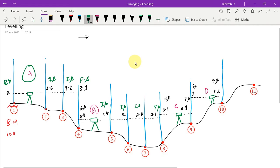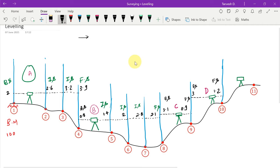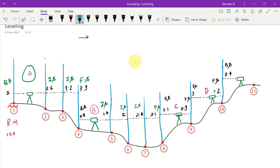Shifting to the next station, the backside reading on point 10 is 2.4. Once I shift the vertical staff to point 11, that is the final reading from this position — 0.8 — so it is the foresight. This completes the event of taking readings on all different points. Wherever we are not able to take a reading, we shift the station.